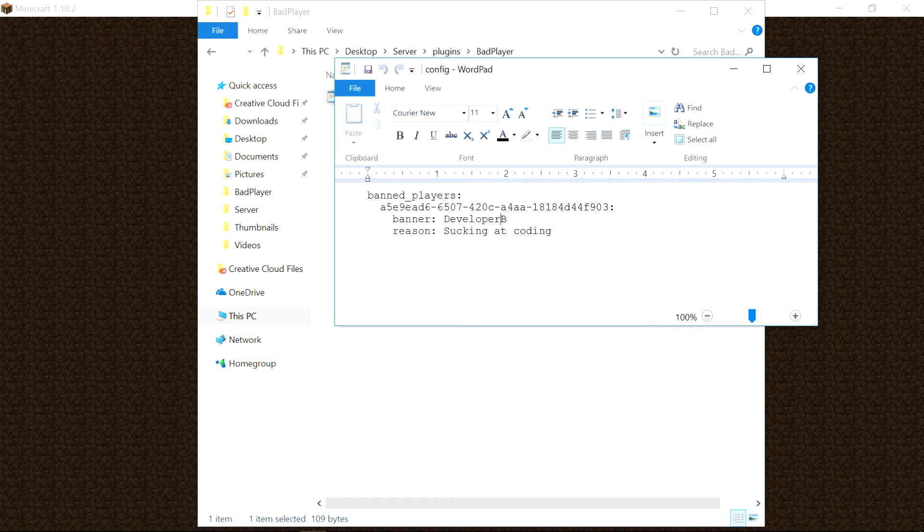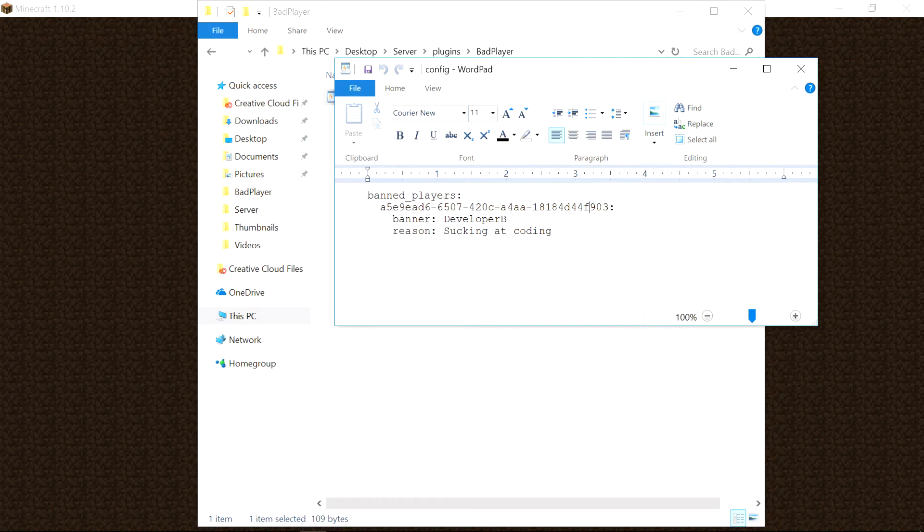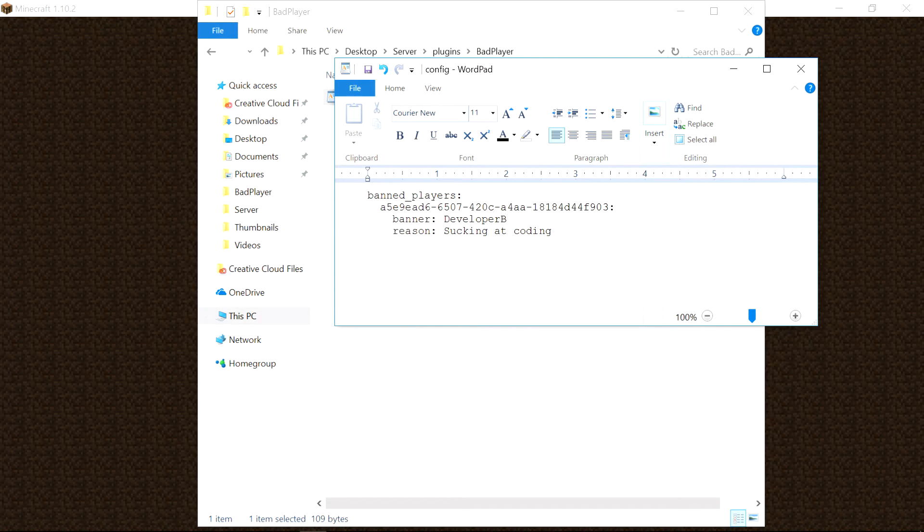And we are banning that unique ID. So if I were to change my name from developer B to like developer A or something, then this unique ID would stay the same and they would stay banned rather than being able to join the server as developer A.